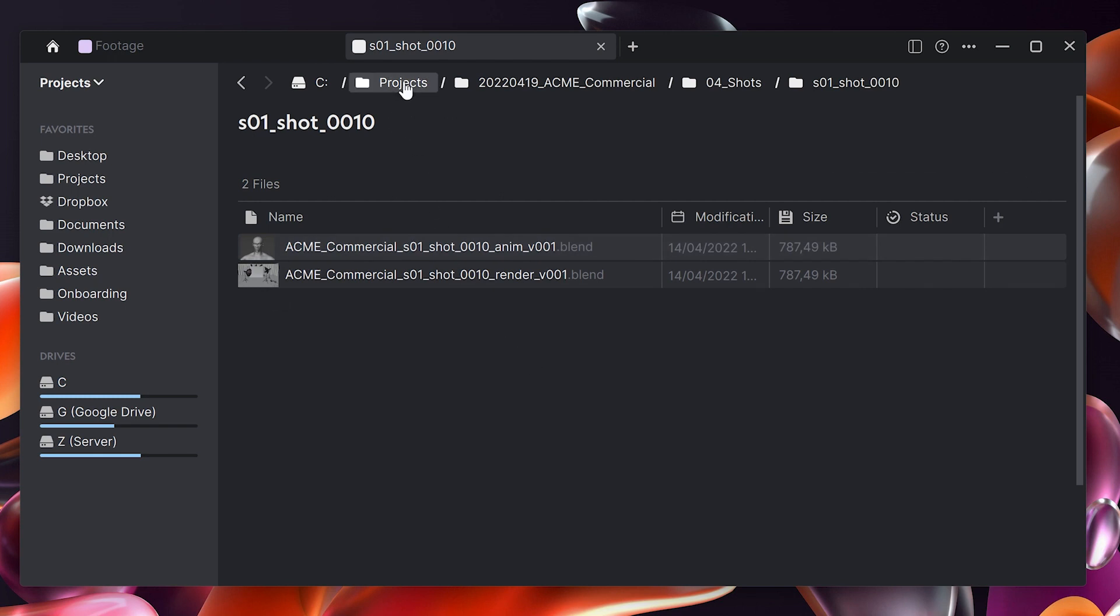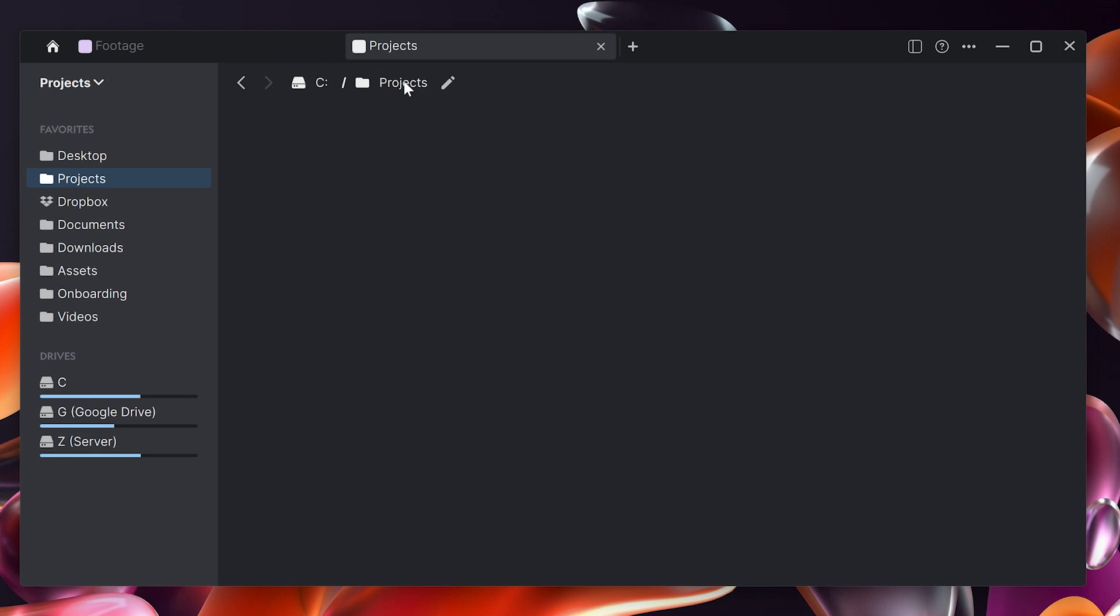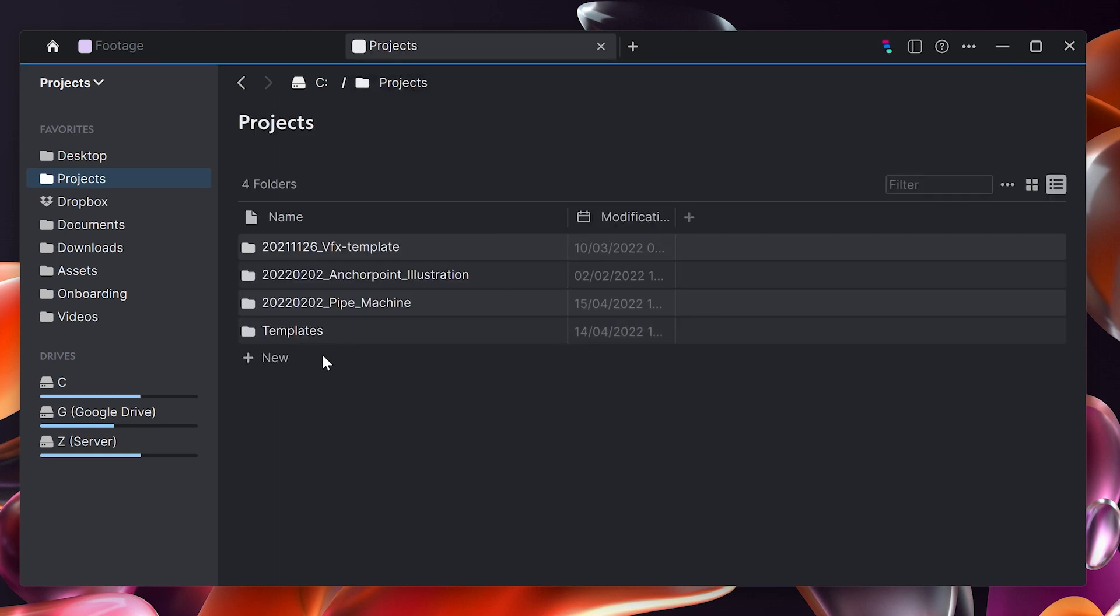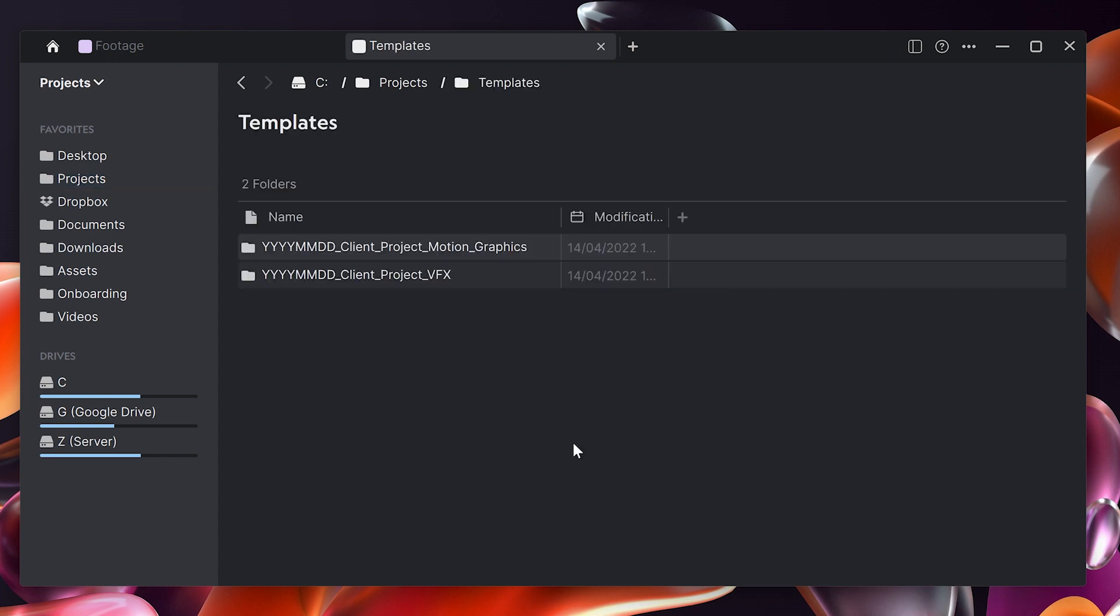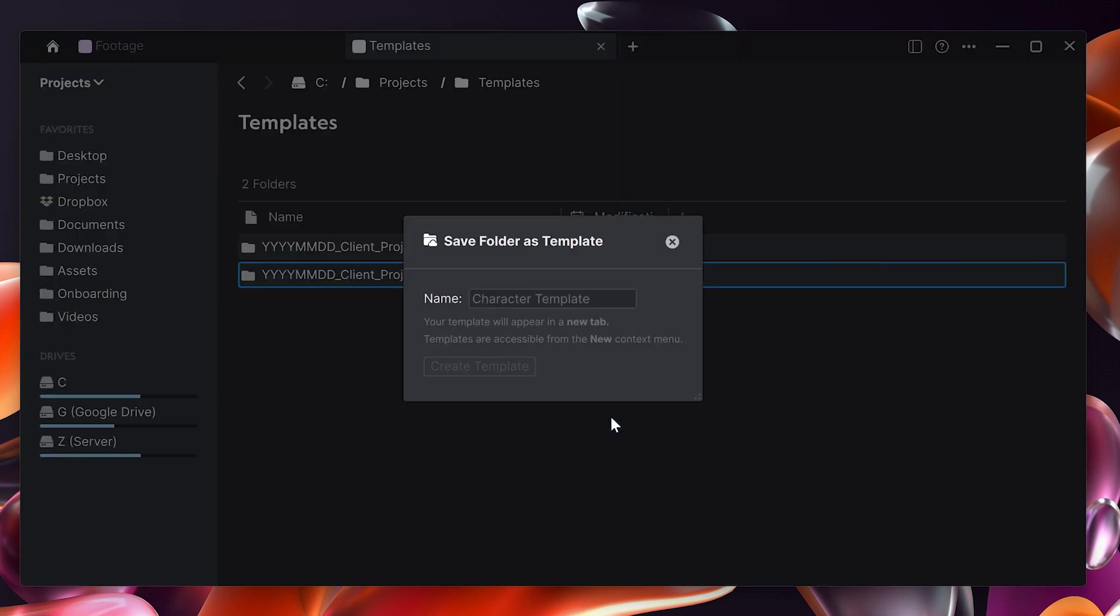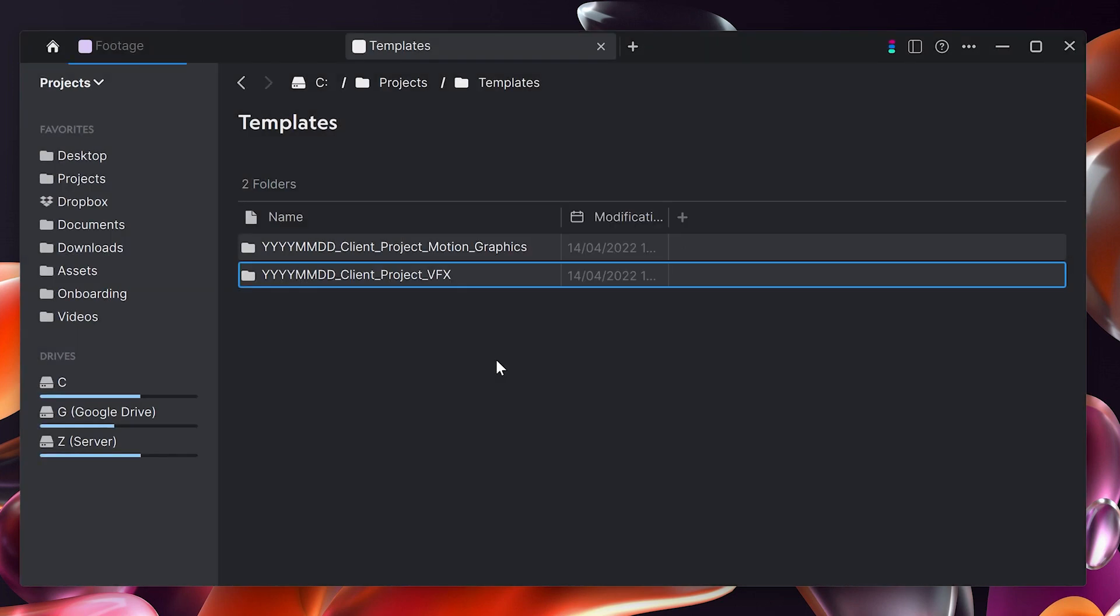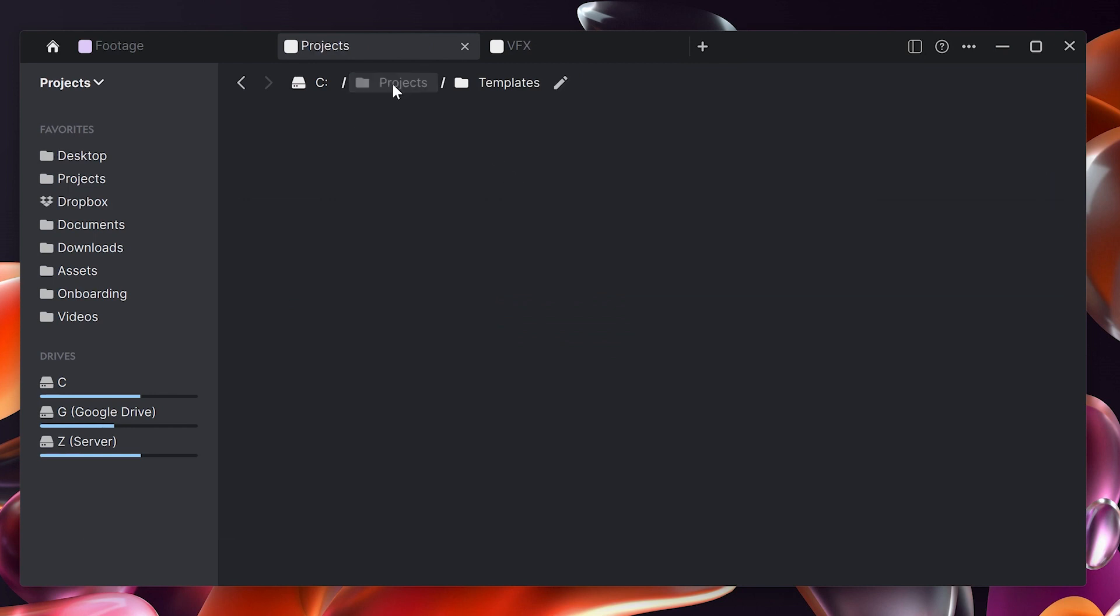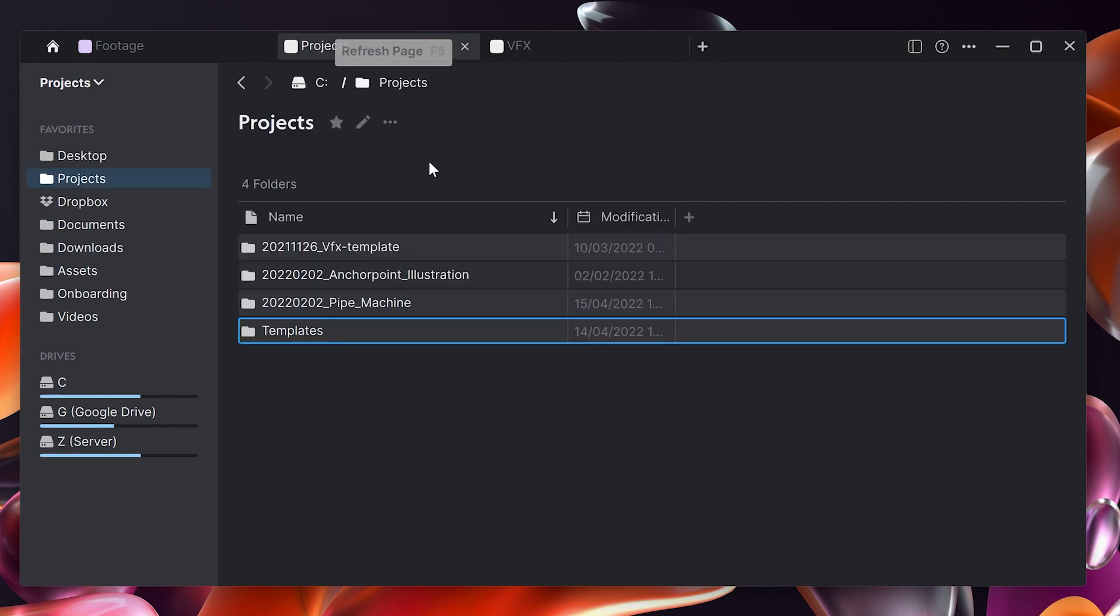So let me show you how to do this. Let's go back to the project directory, remove this folder here, and then go to my templates. We pick our template, in this case this one here, the VFX template, and do a right click and say save as template. We enter a name for the template. VFX is good enough and then it will create a new tab where it copied the template.